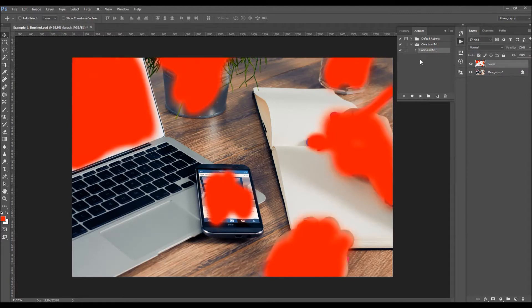After you've finished with the brushing, all you have to do is select the action and click Play. I'm going to speed up the video here and get back as soon as the action is finished, then go through all the layers to show you how to customize each layer to get the most out of the effect.